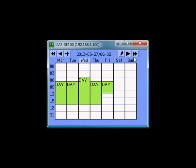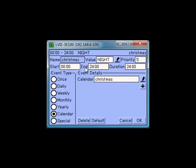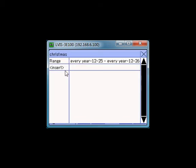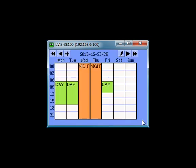To modify an existing calendar pattern, just select the pattern — for example, the Christmas pattern. Press the edit symbol and insert a new date. In this example, I want to add New Year's Day, so I choose every year January the 1st. By pressing the exit box and confirming with OK, the new event can be found in the preview.